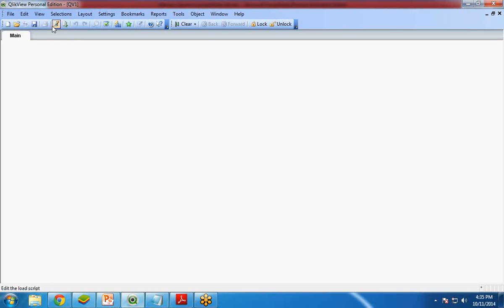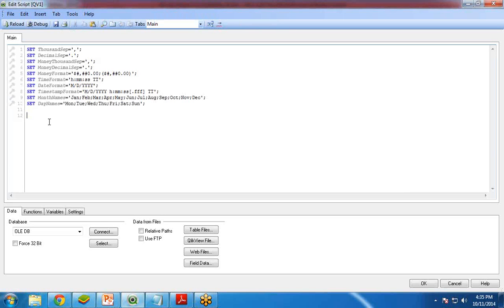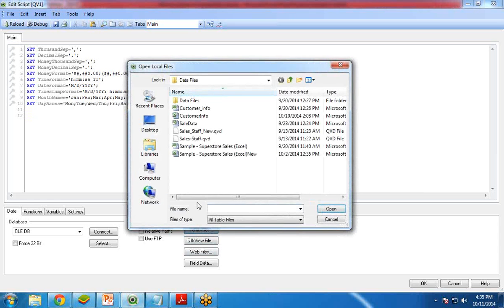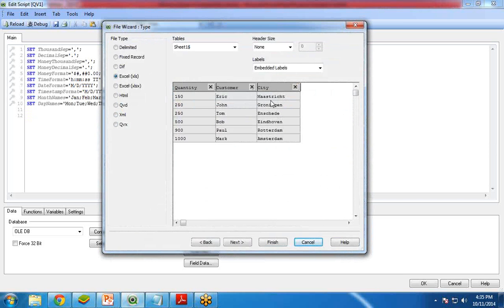So how to load the data set? Go to Edit Script, and here I am going to load my data. I click on Table Files and my data is customer_info. I have three columns: Quantity, Customer, and City. Basically these are the quantities sold, the customer name, and the city in which they have sold their products.